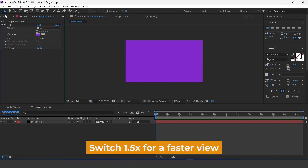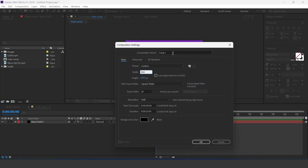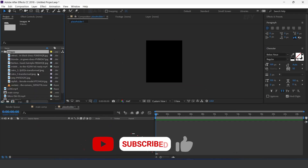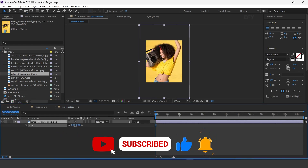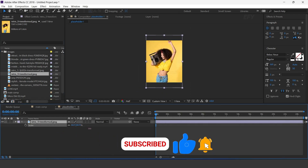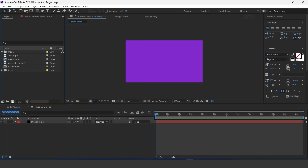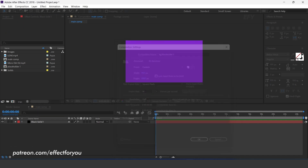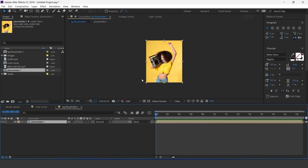Now create a new comp, 900 by 1080 — I call this placeholder 1. Drag your image into the timeline and resize according to the comp. Now create one more composition — this is our background placeholder 1. Drag placeholder 1 comp into the background placeholder comp.